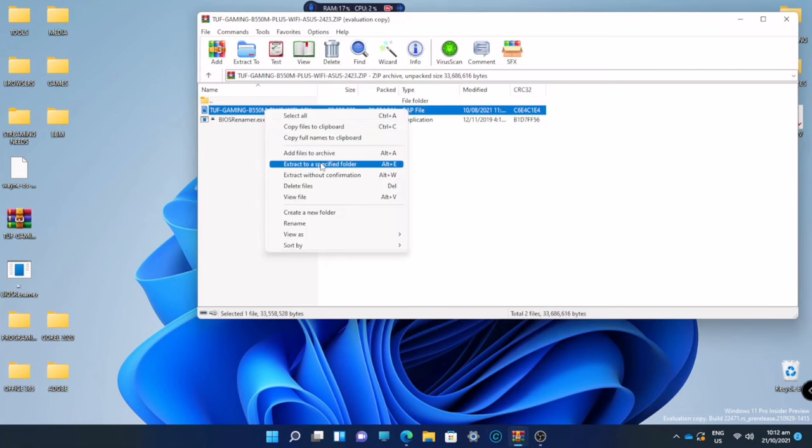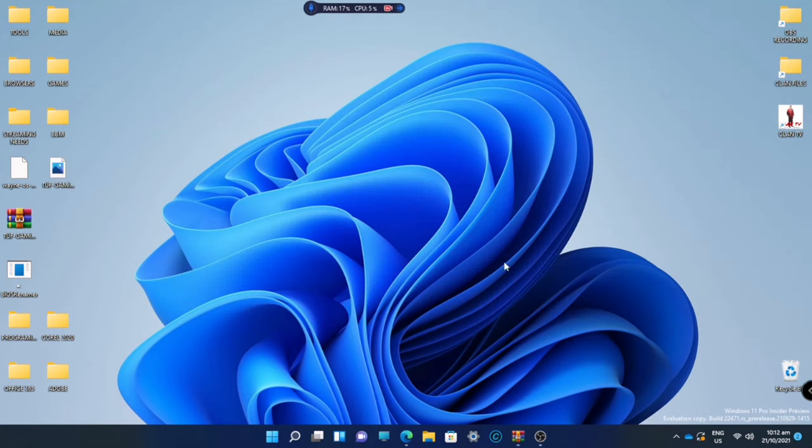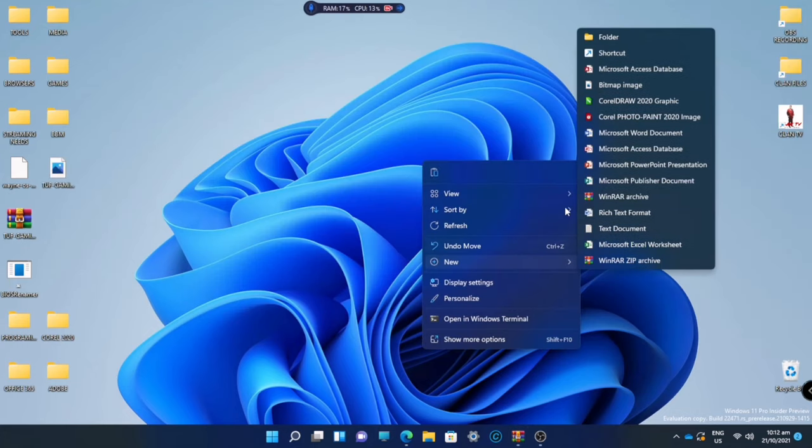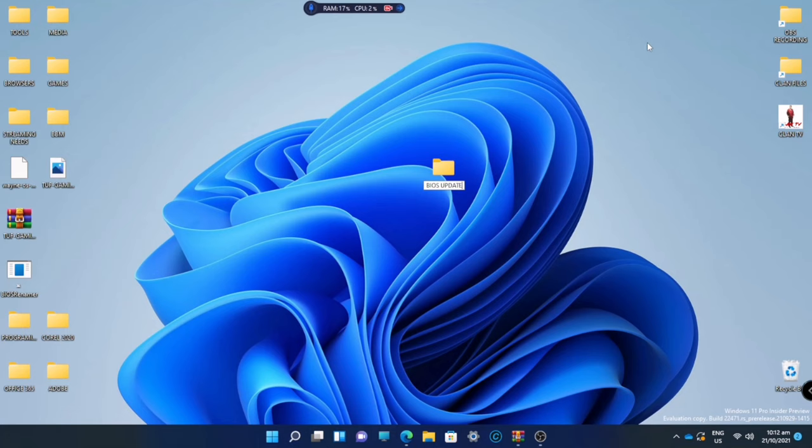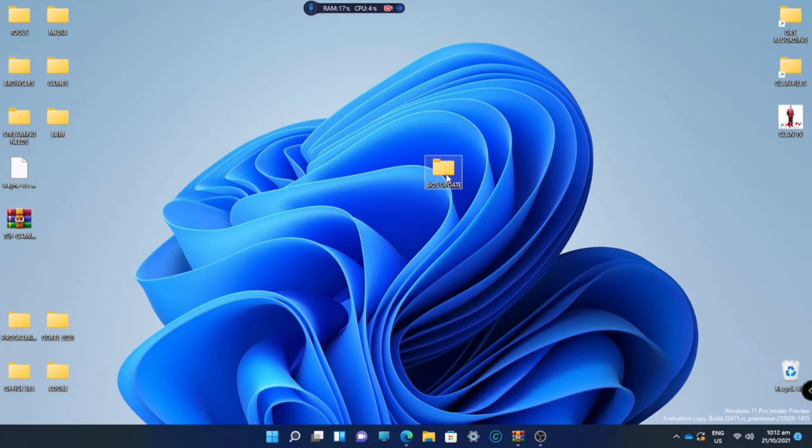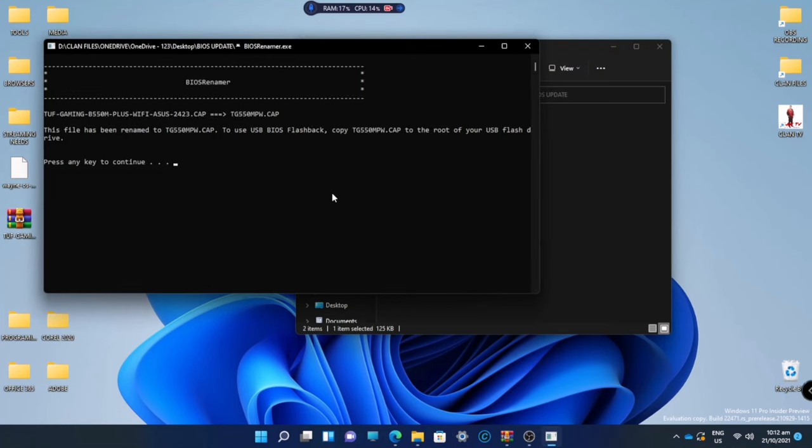After extracting all the files, we'll make a new folder to transfer those files. It's actually just two files. One is for your BIOS update and the other one is for the BIOS renamer. After that, click this BIOS renamer to rename that file and press any key to continue.